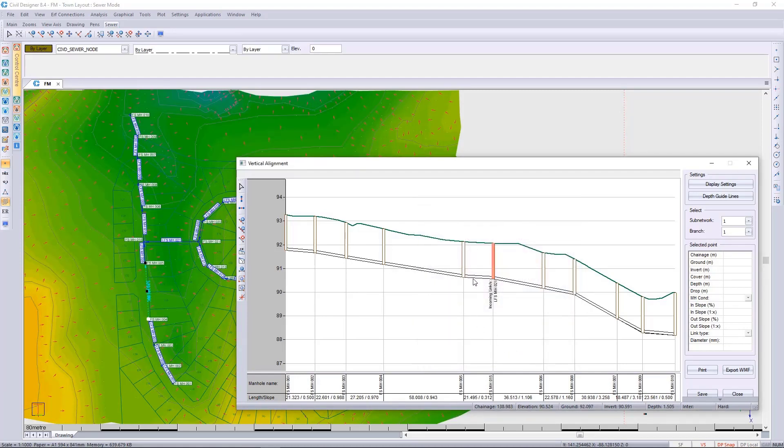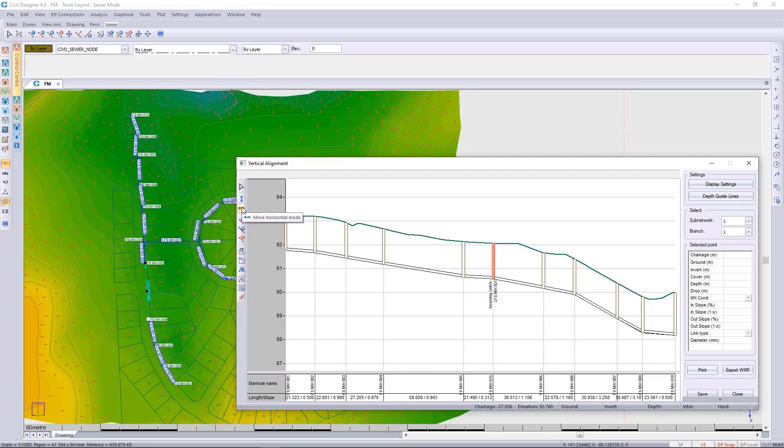You may notice some new tools in the side panel. Along with the move vertical from previous versions, we now have move horizontal. The move horizontal will only be allowed when the pipes are co-linear.